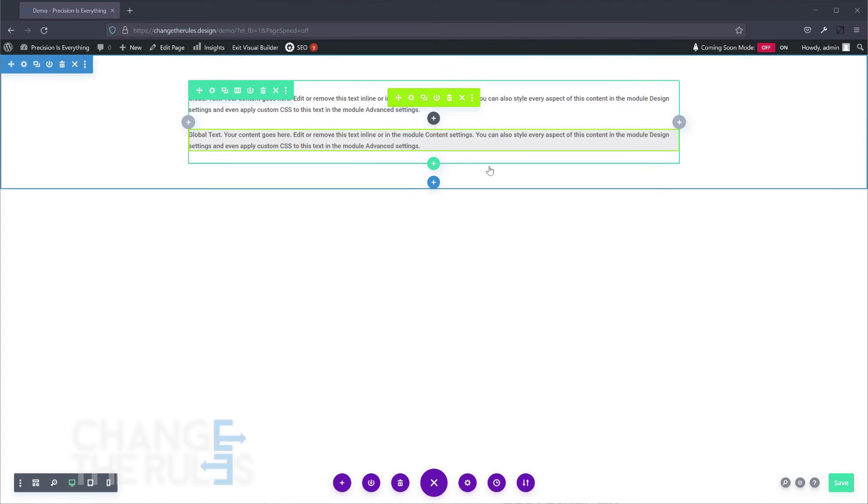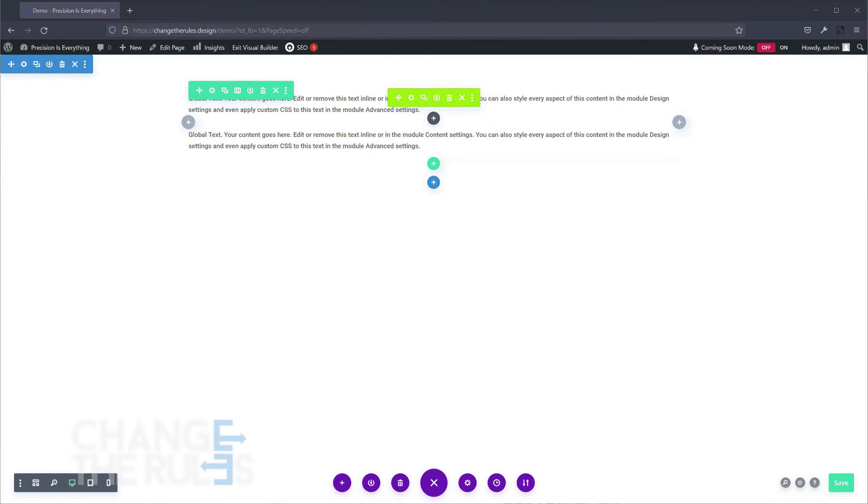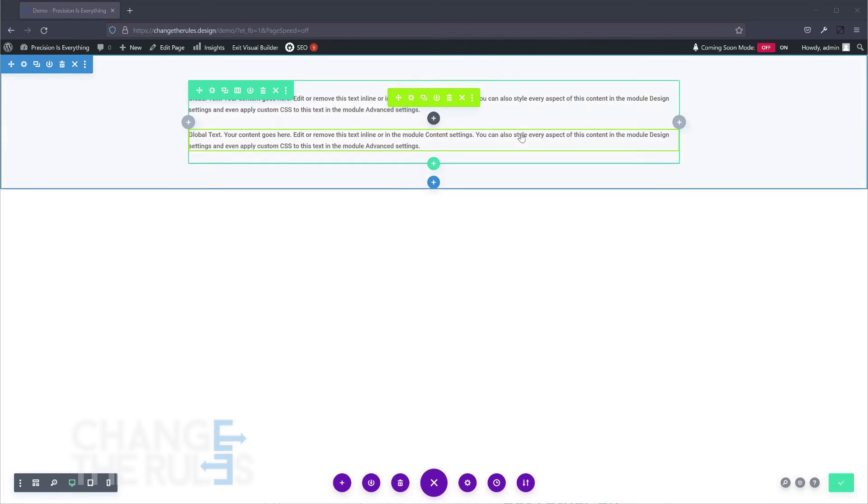If you have made changes to your global item, it will affect the same element that you use on your website.